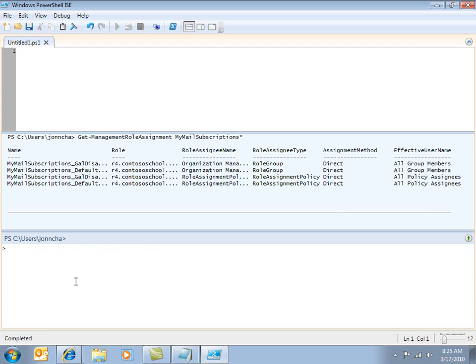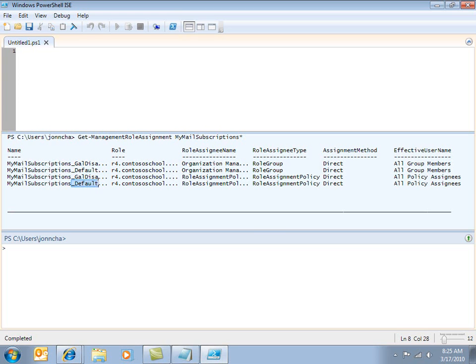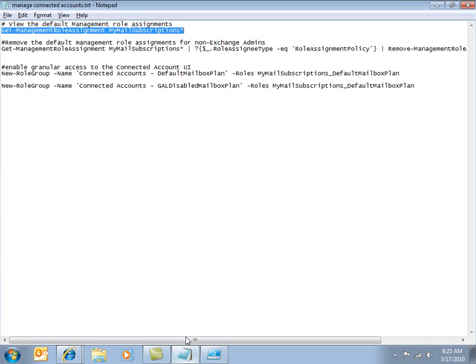There's two that have been assigned to folks that have got the organization management role assigned to them. So that's essentially for administrators. It's assigned to that role group. And there's my mail subscriptions underscore default mailbox plan and GAL disabled mailbox plan. And then there's also two assignments that have been done through a role assignment policy for the GAL disabled mailbox plan and the default mailbox plan. So these are the ones that apply to regular end users, and these are the ones that I want to have removed.